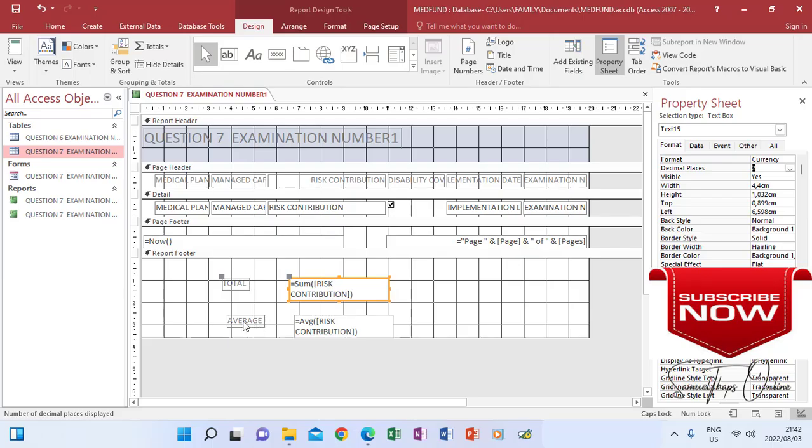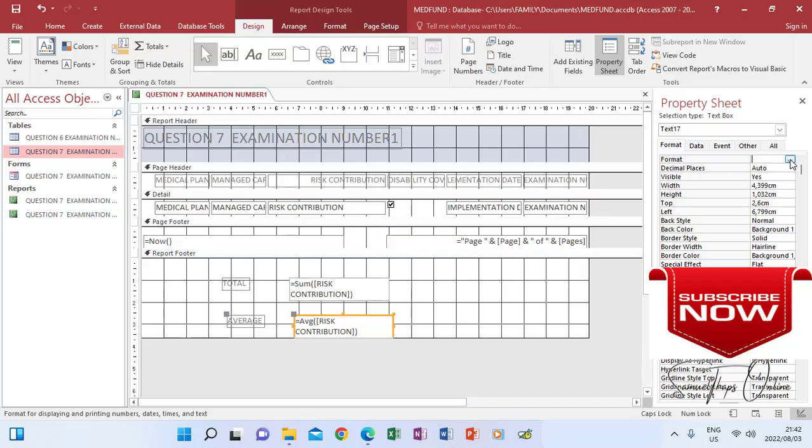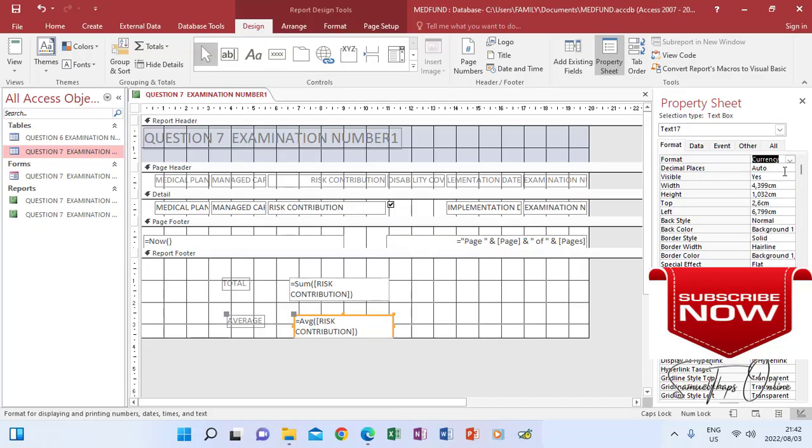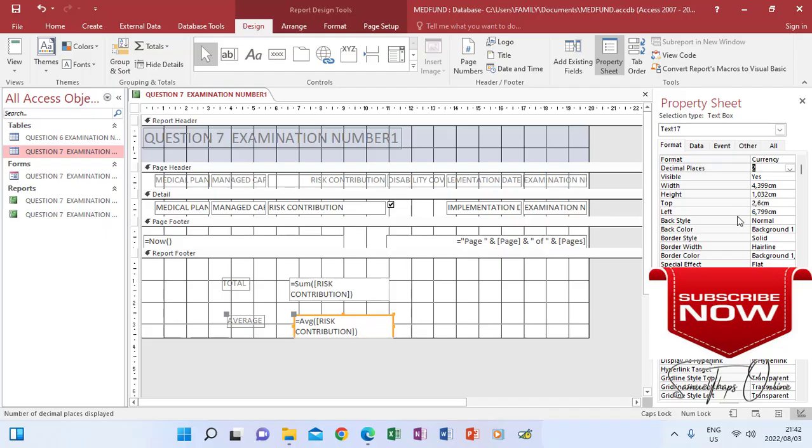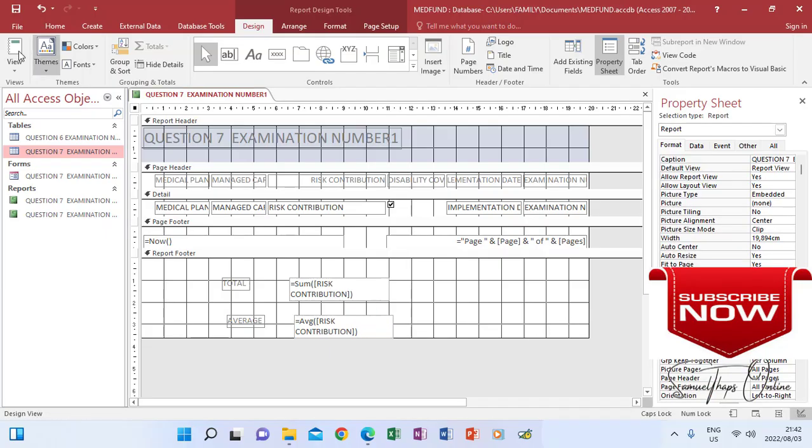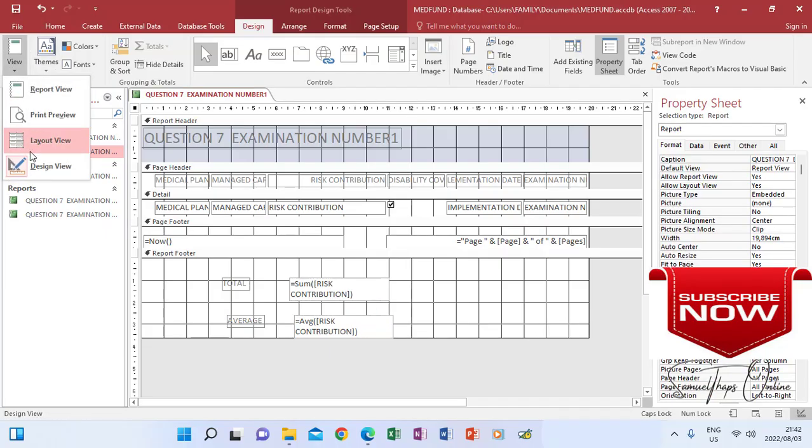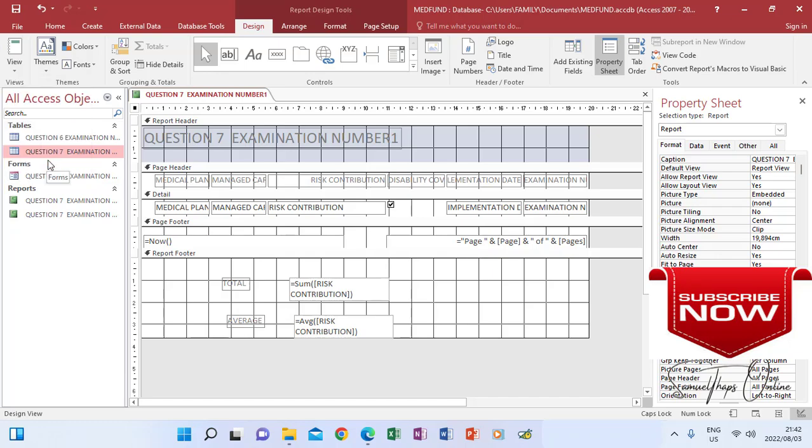Same as average, click average, the properties there on the right, format currency, and then decimals we have to choose two just like that. Then View, then I will have to go and choose Design.